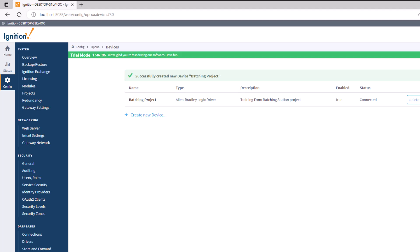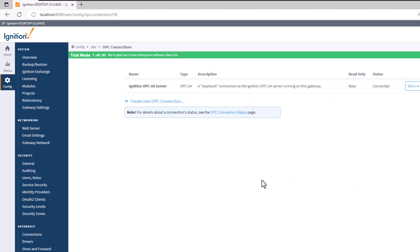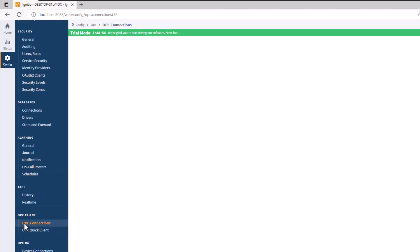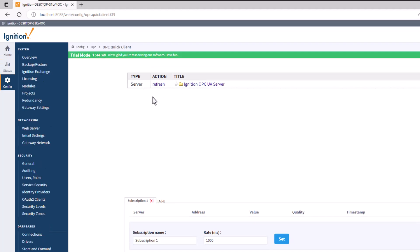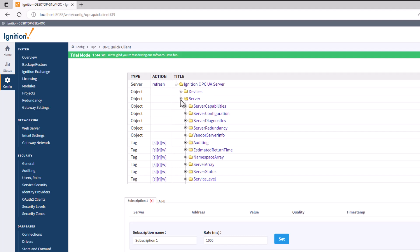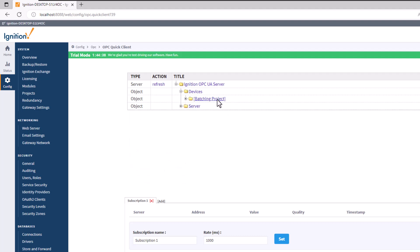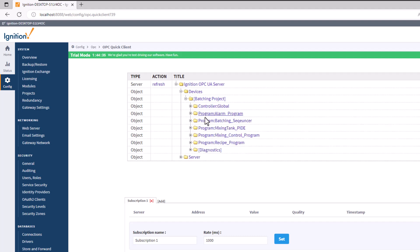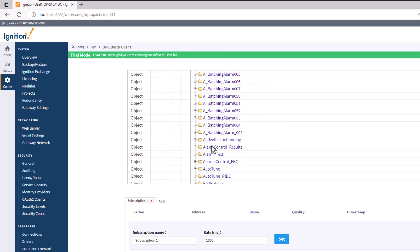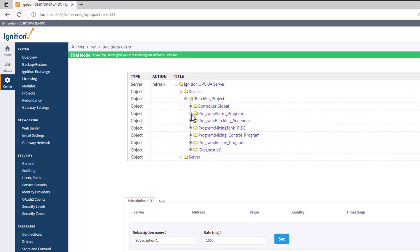To verify the connection, go to OPC Connections and open the OPC Quick Client. Refresh it and look at your devices. We set up the Batching Station Project device and it is pulling data. Under the controller you can see all the tags in that project.